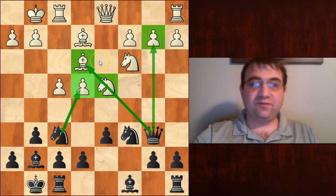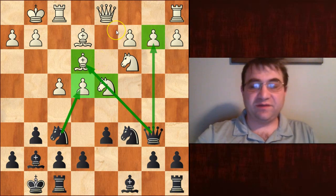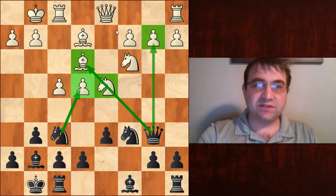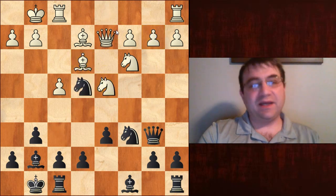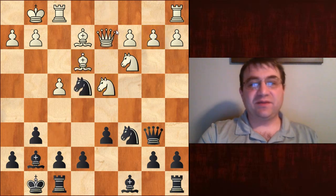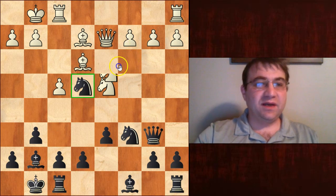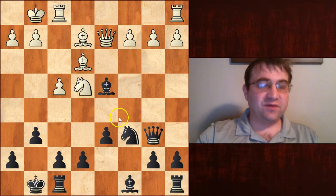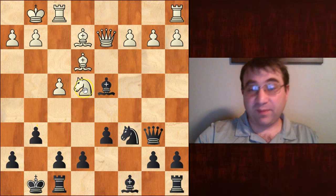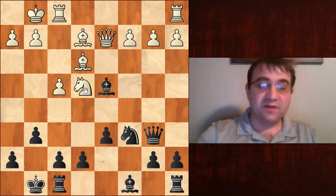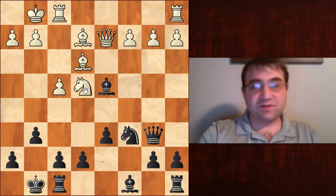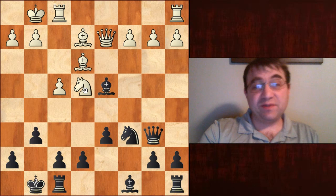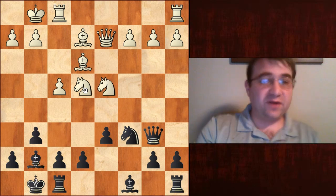If white were to continue with some natural-looking move like queen d2, black would instantly have a major advantage with the move knight takes e4. After knight takes e4, bishop d4, we get our piece back plus we're up a pawn. This position should just be a major advantage for black and an easy enough position to convert.